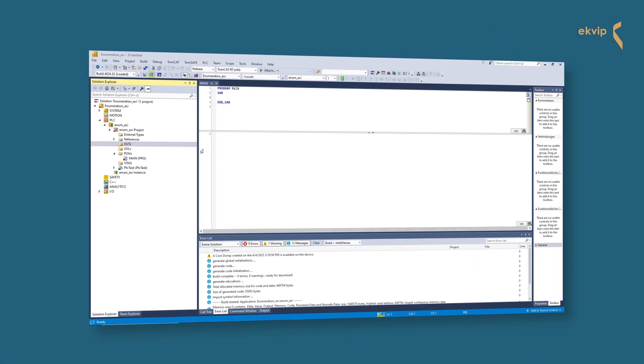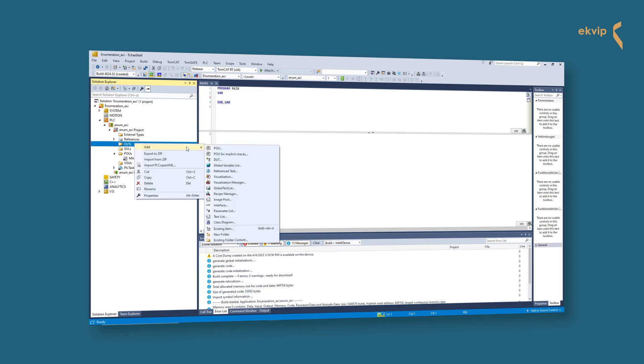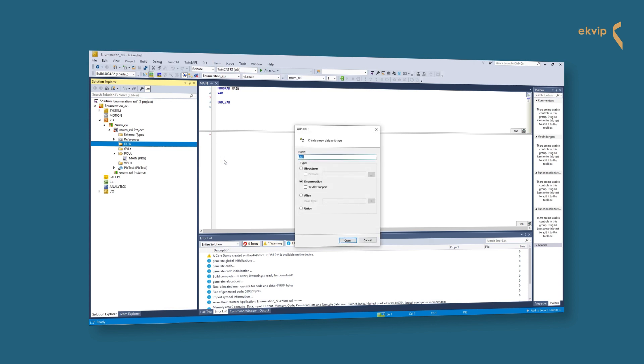In the project tree, you open your PLC project and right-click on the DUT. In the context menu, select the command Add and select DUT. A new dialog opens here where you can select a type.